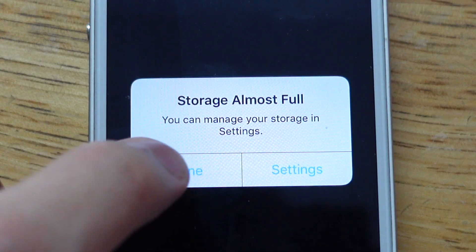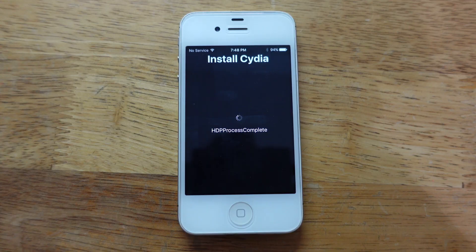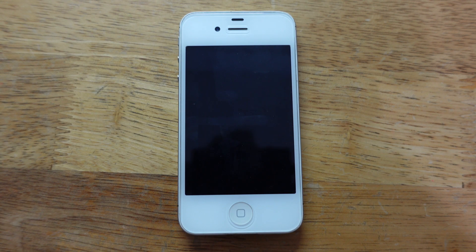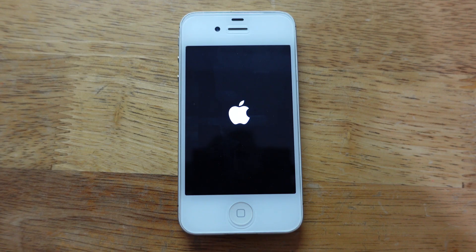When this shows up, tap Done. Wait for it to do its thing and your device will reboot.